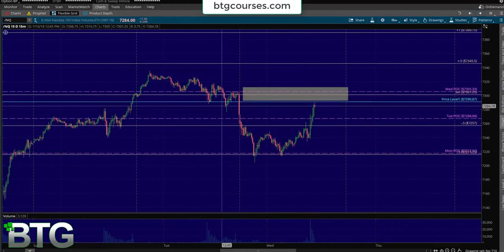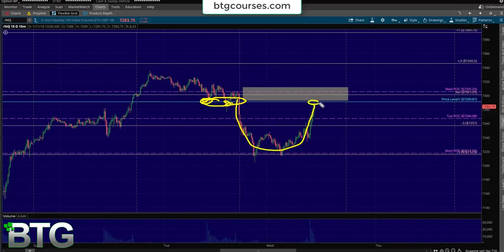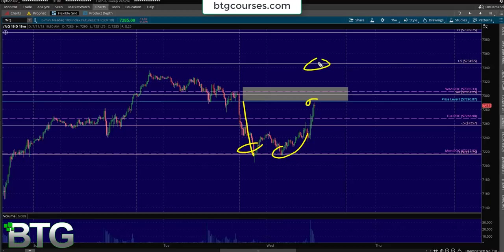You'll also notice how we had some demand there on Tuesday, breakout, retrace. This original demand right there can now become resistance, value area low. All of these charts, they do all the work for you. Your only job is to stay patient and let the chart come to these high probability zones.